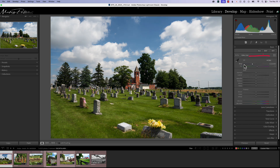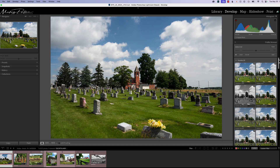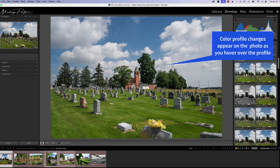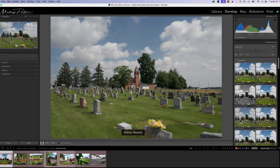Here's the secret tip: if you go over to the right to those little four squares and click on it, it'll bring up little previews of what the same things were that were in the list. This is our favorites list, and what's so good about this — all I have to do is hover over it and it shows us on our picture what it's going to look like if we use that profile. Black and white, Landscape, Adaptive Color, Adobe Neutral.